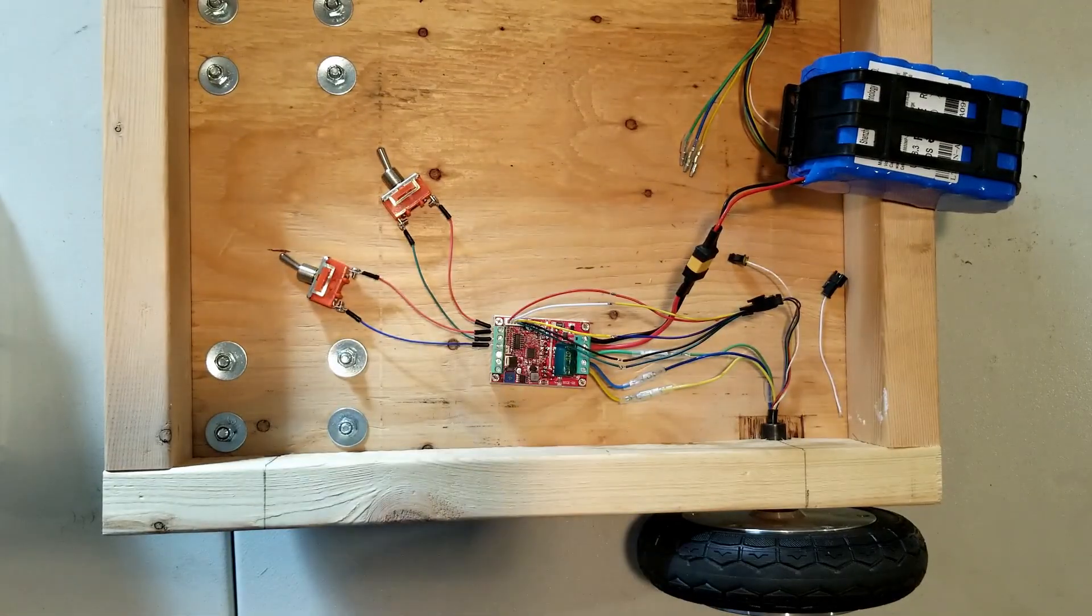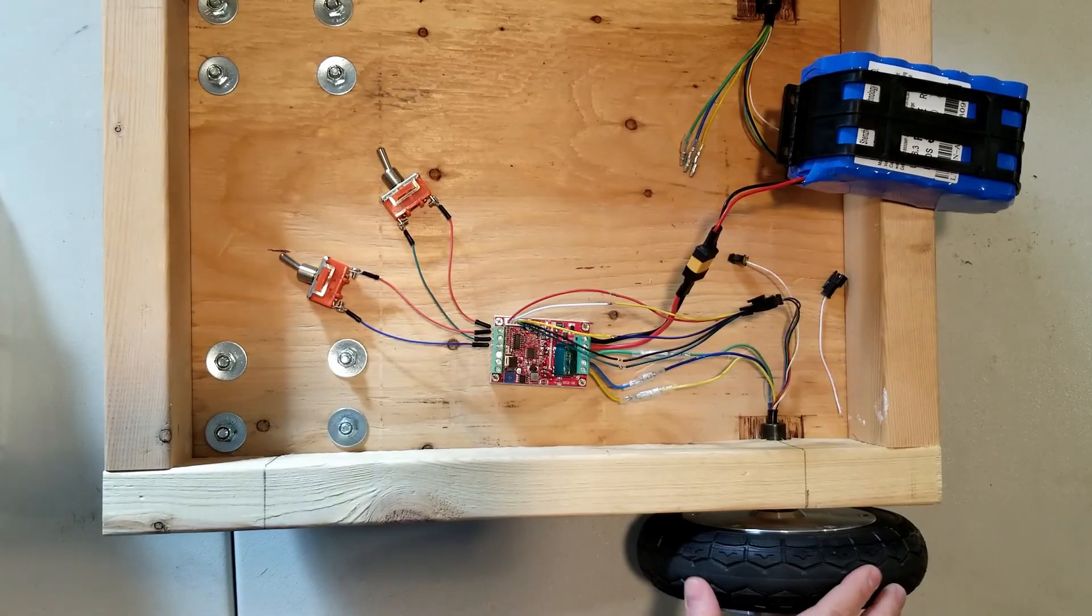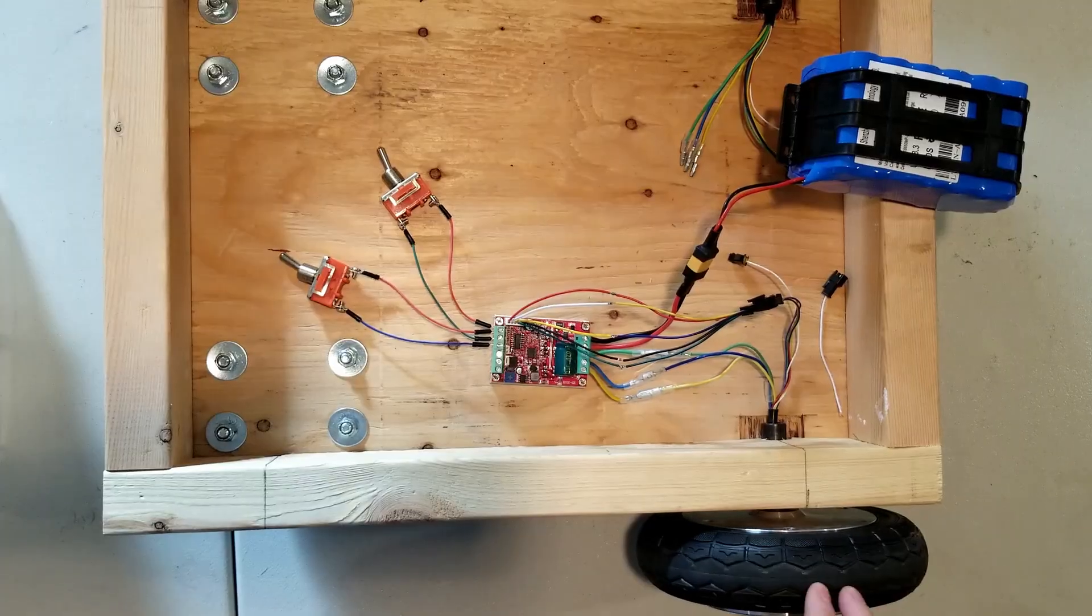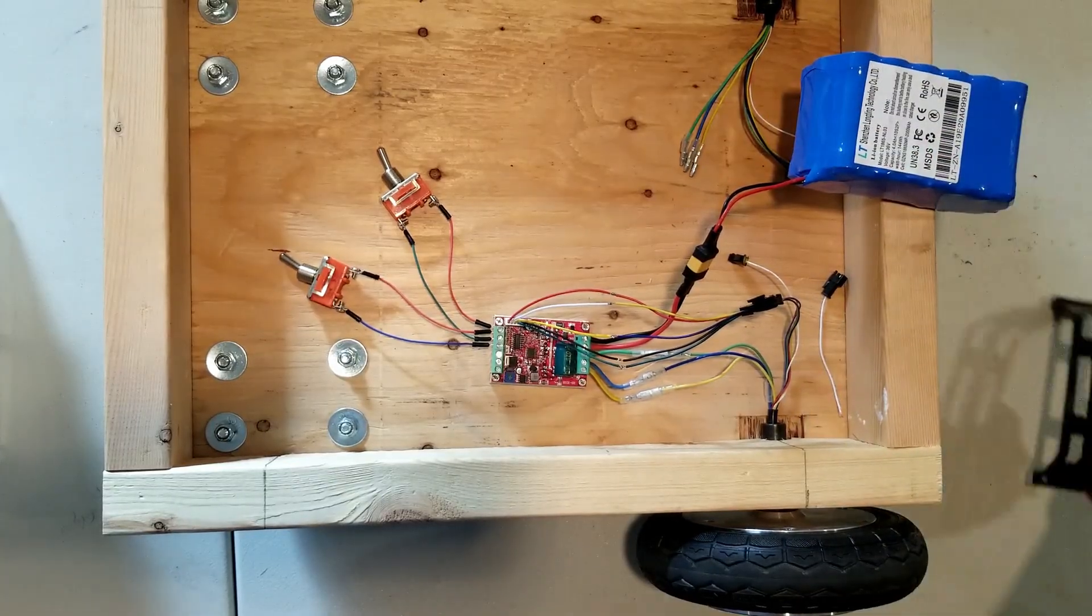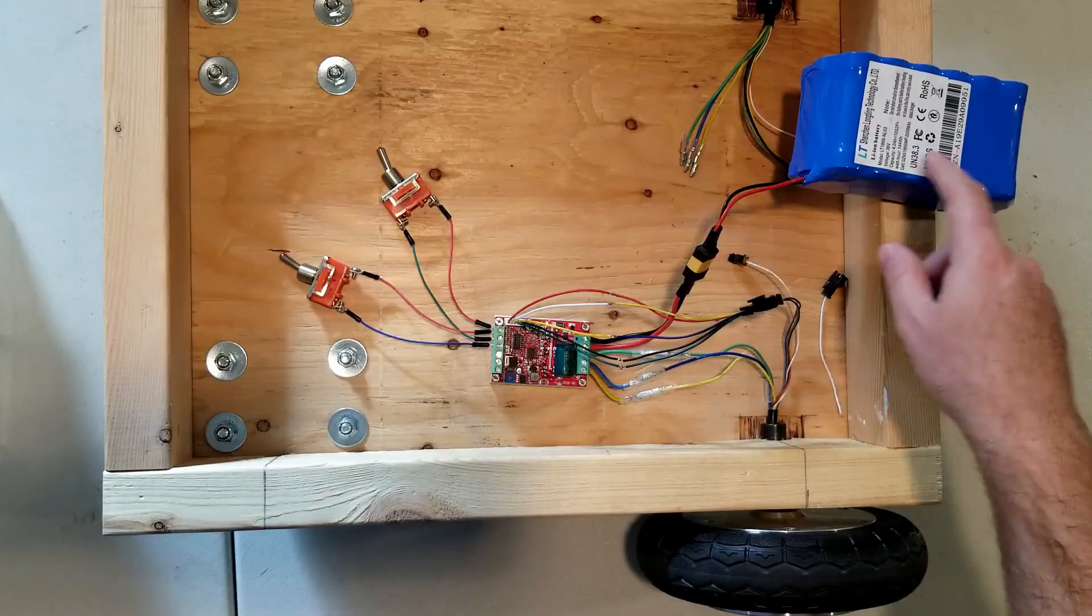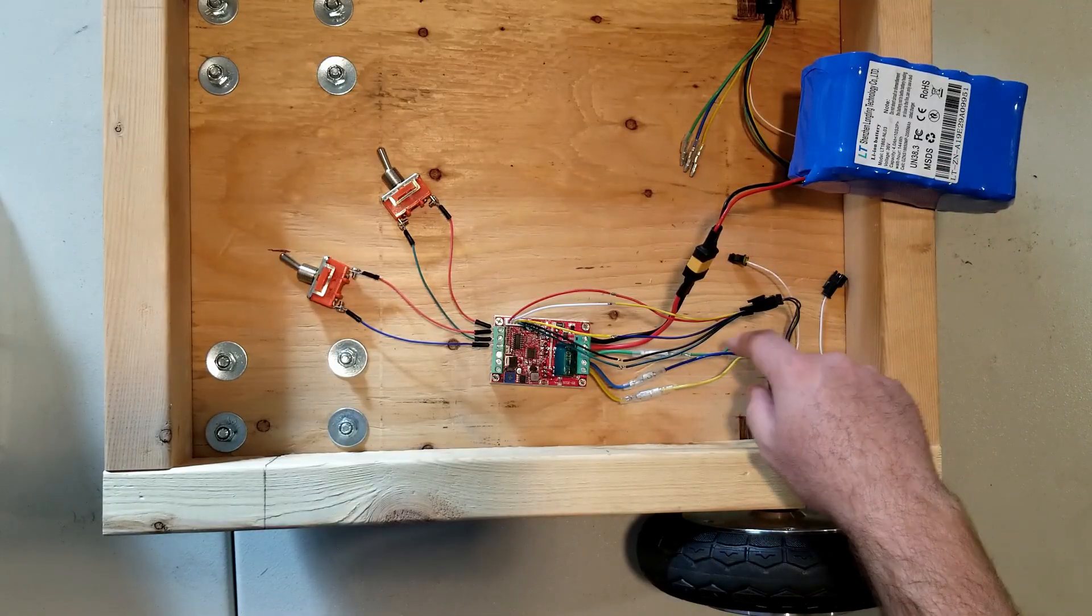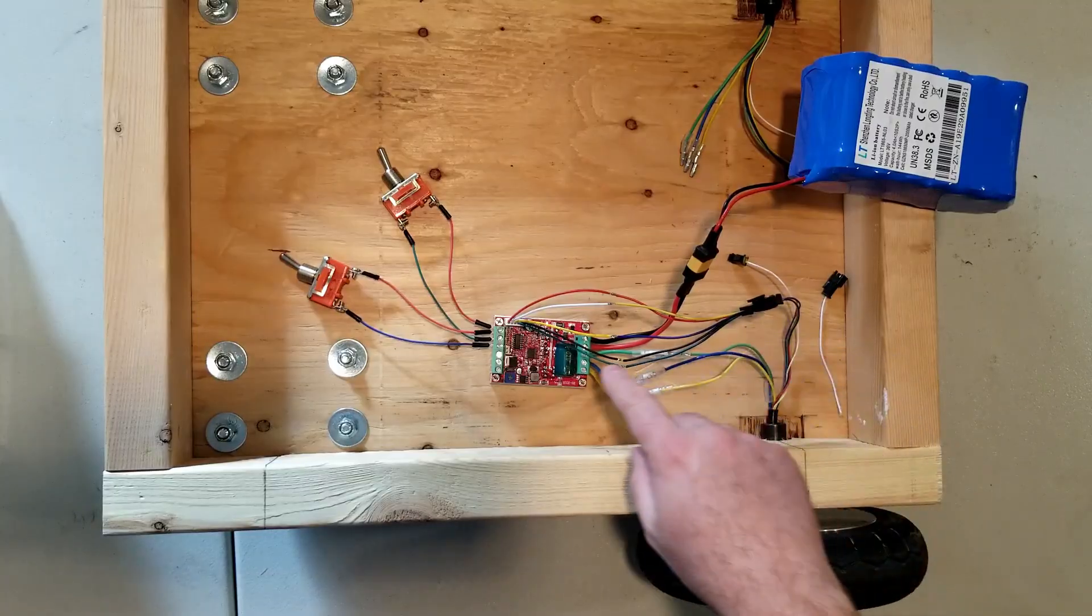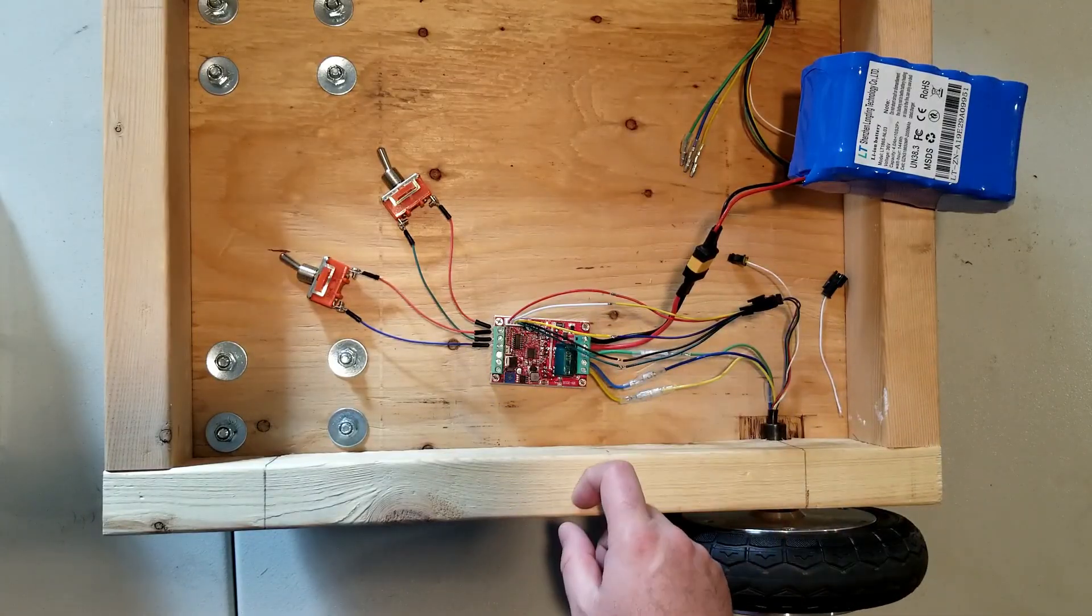So I've got this set up right here. I have a hoverboard motor that came out of a Hover1 Eclipse. I've got a 36 volt lithium-ion battery connected to the power. I've got my motor phases connected here, and this is my Hall Effect sensor. I soldered on an extension cable for that.